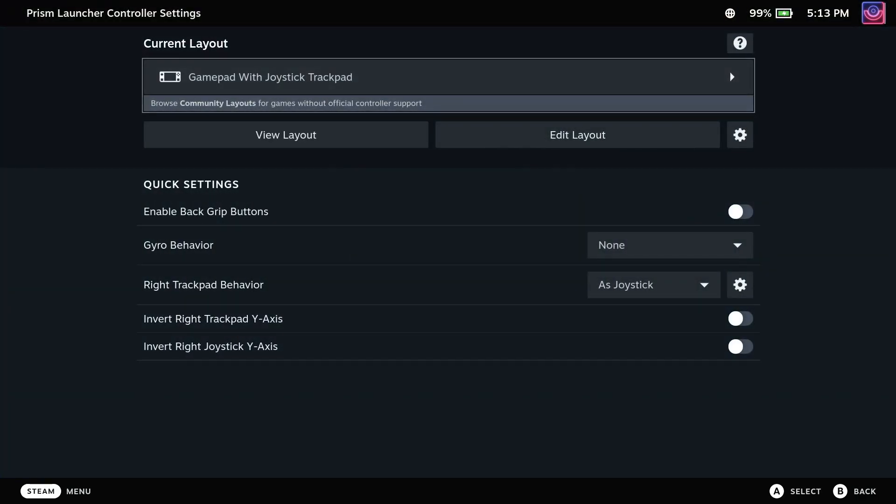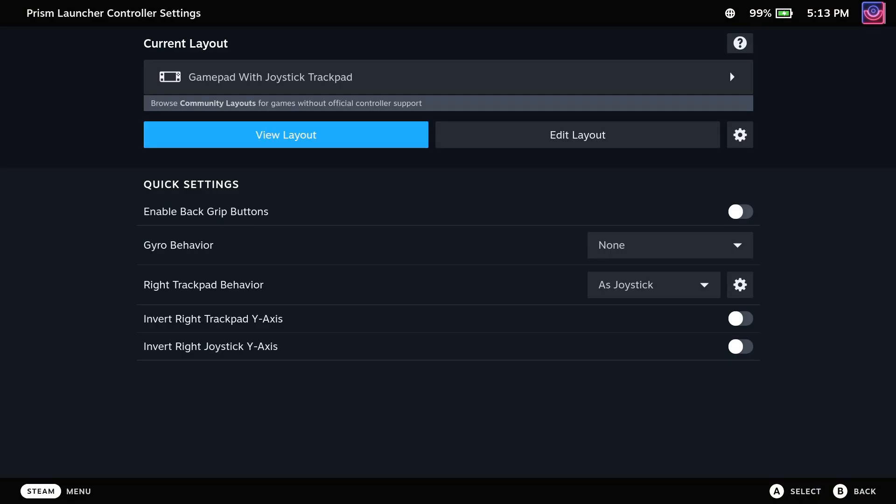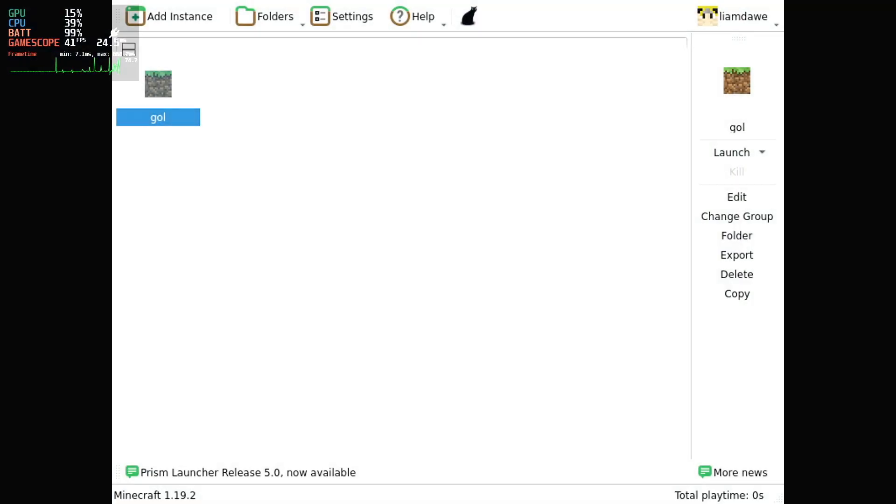Once you've loaded Prism, you can then hold down the Steam button and use the right thumbpad or thumbstick to move the cursor and actually interact with the launcher.